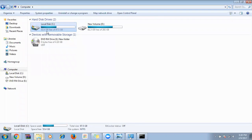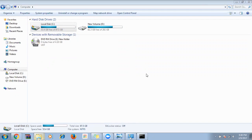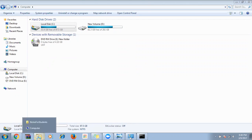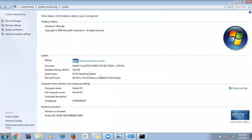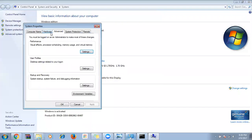Once the JDK is installed, we need to set the path. Does anyone want to try explaining the path variable setup? Go to My Computer, right-click, Properties, Advanced System Settings, Advanced tab, Environment Variables.